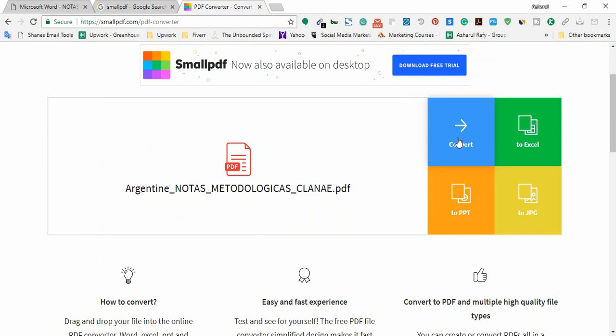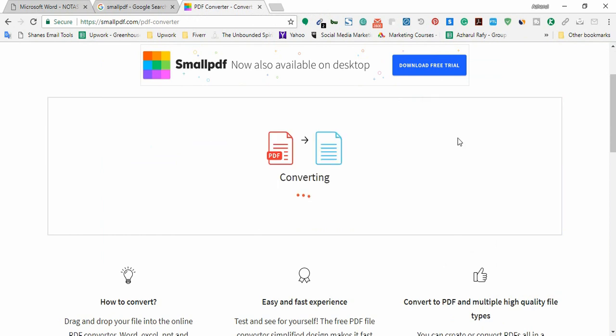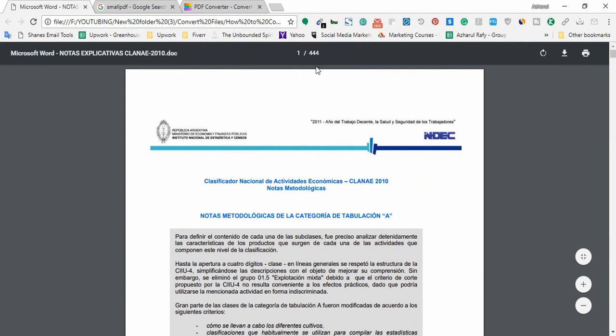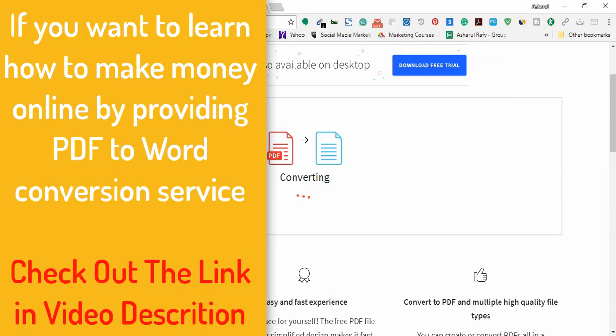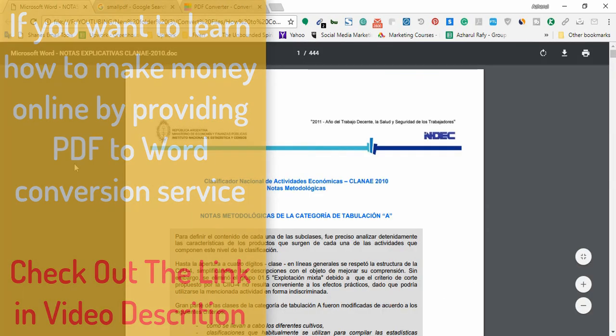I have to click here on Convert. As it has 444 pages, it's a quite big PDF file, so it will take a little longer time than usual. Let's wait.